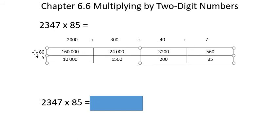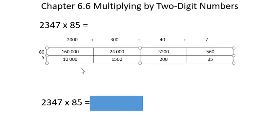For example, 2,000 times 80 is 160,000. 2,000 times 5 is 10,000. You would get this exact same answer if you had done long multiplication. Let's go to the next box. Let's do these two boxes. 300 times 80 is 24,000. 300 times 5 is 1,500.